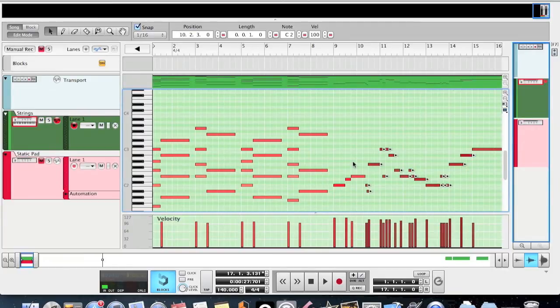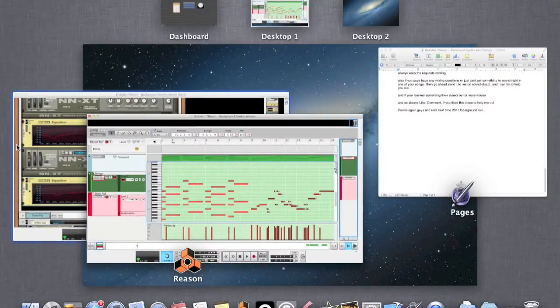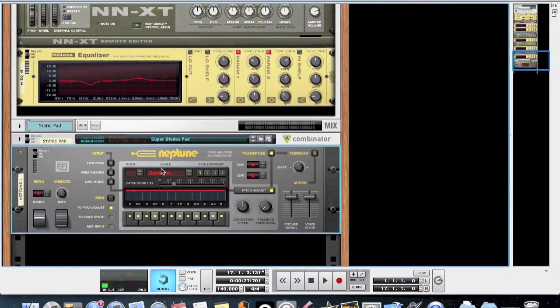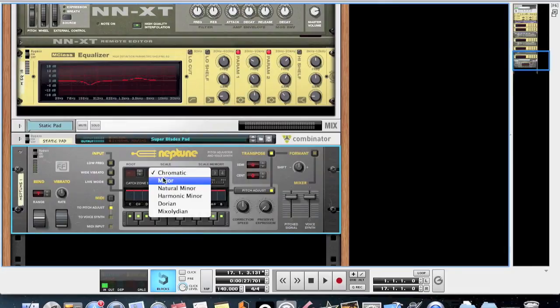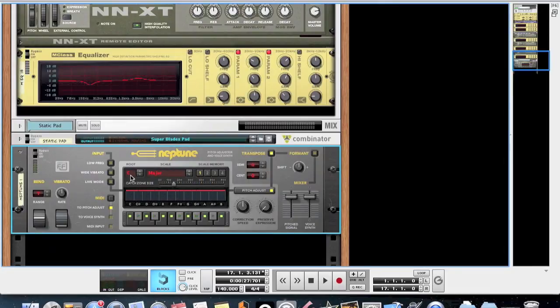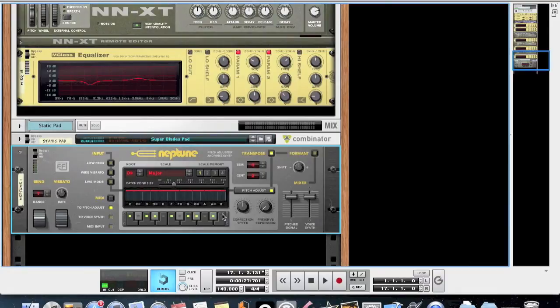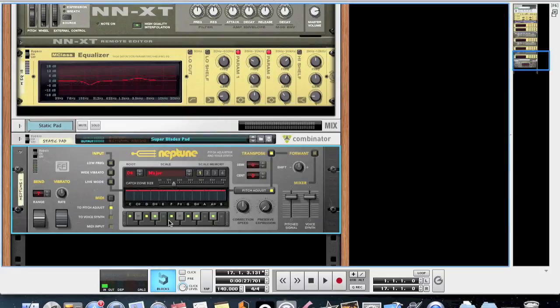You can find a scale in Reason by creating a Neptune pitch adjuster and then selecting whatever scale you want. For example, if we wanted to do D sharp major, it would be like this. And then the lights show all the notes that are in that scale. Don't worry, I'm going to go into more detail about this in the next video when I cover how to compose and choose notes in a dubstep drop.